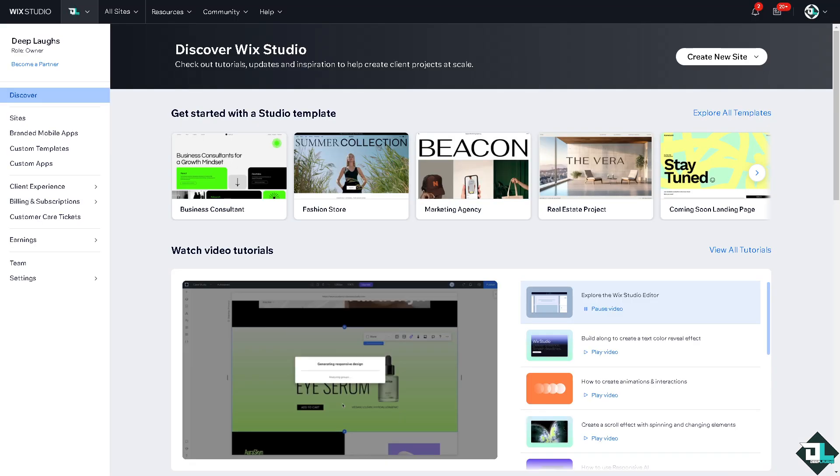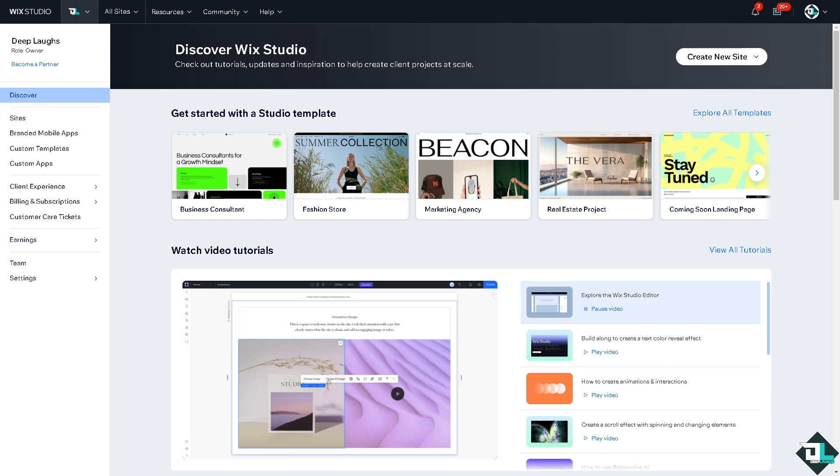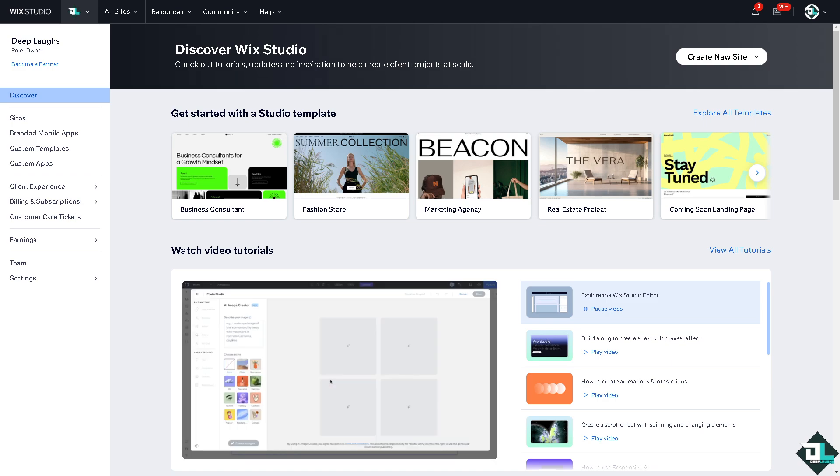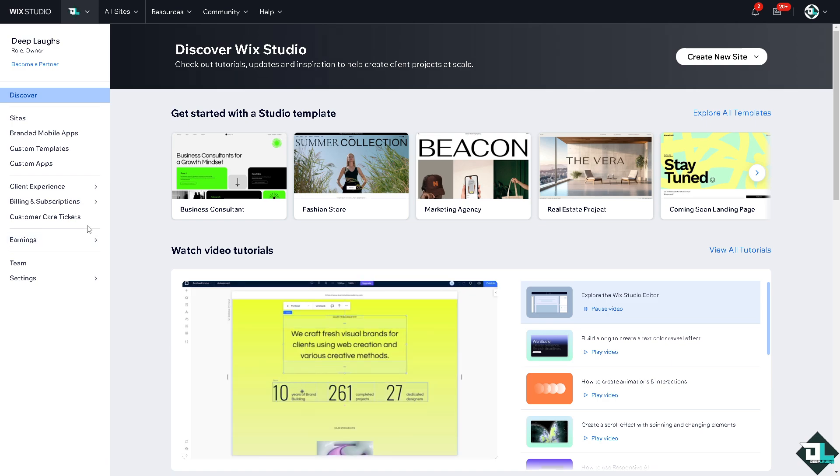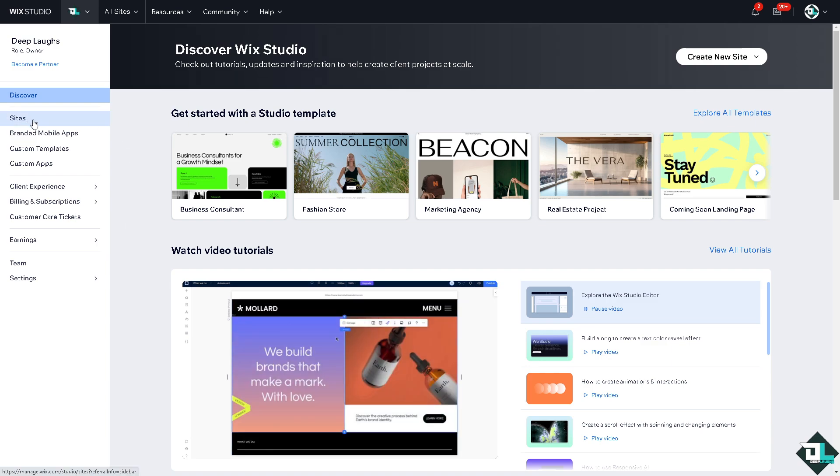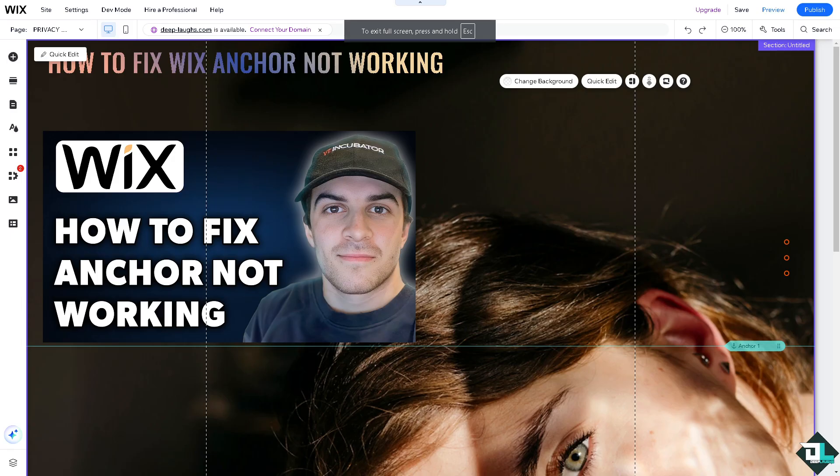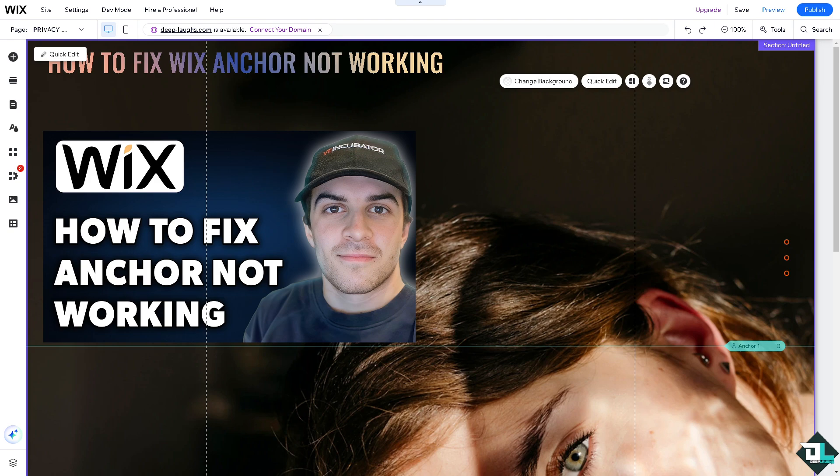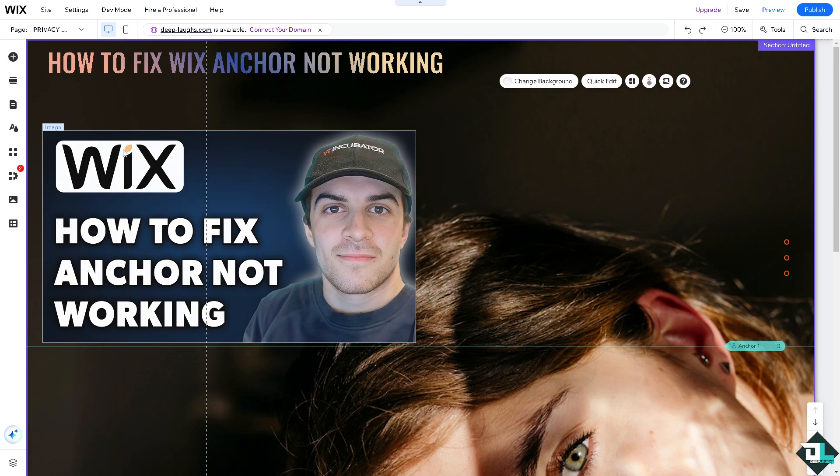If your anchor links on Wix are not working, there are a few common issues and solutions you can check. Number one, first of all you want to go to the site that you're working with. In my case, this is going to be the site. Now first, ensure that the anchor is placed correctly on the page where you want it to be.